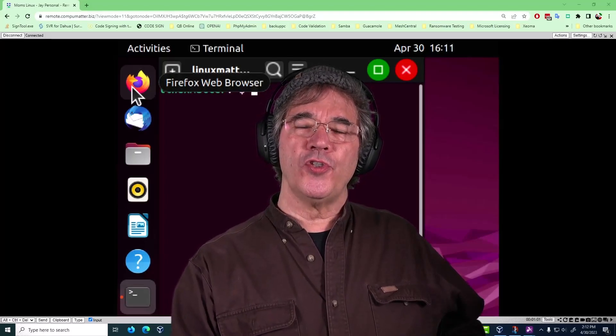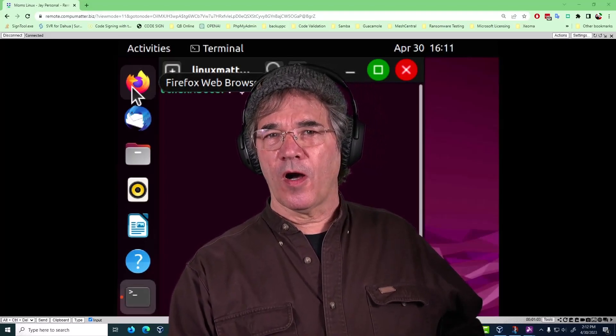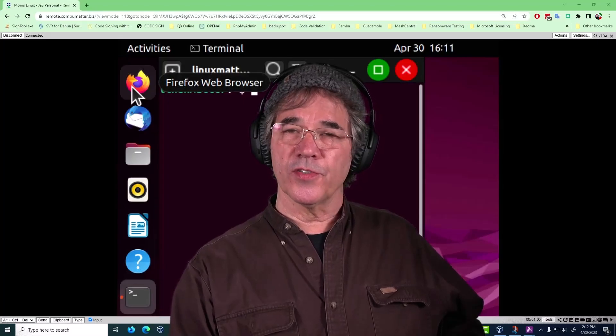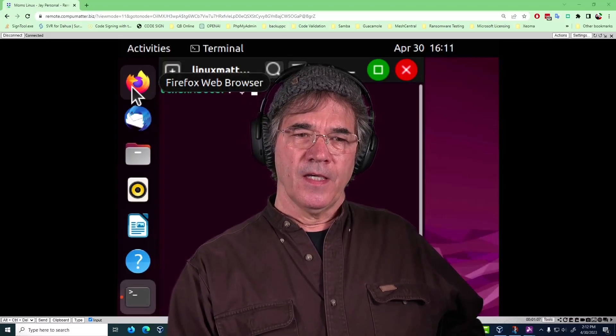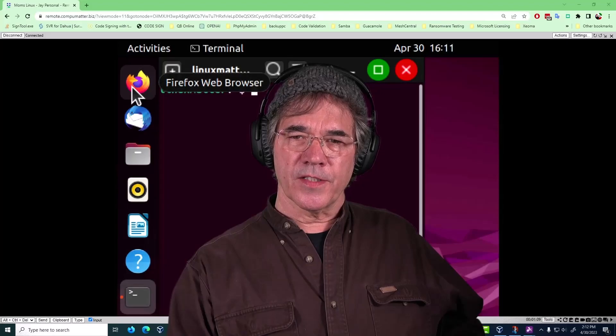Hi there, my name is Jay and I'm with a company called CompuMatter. We also build a server called ServerMatter and we work a lot with Linux.